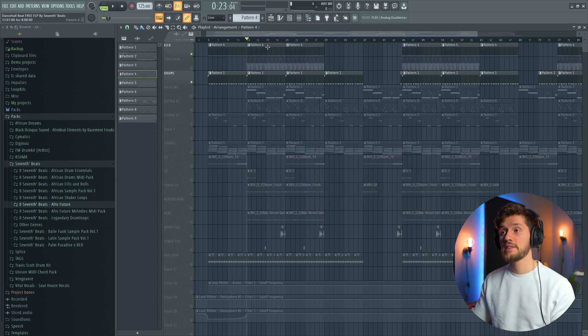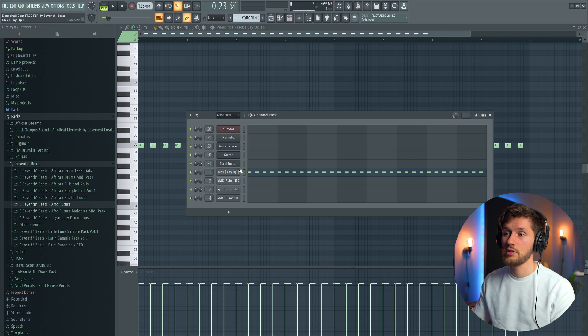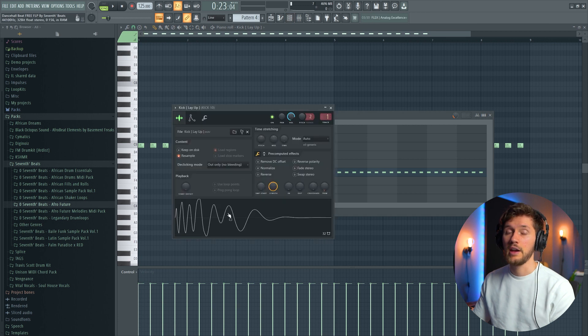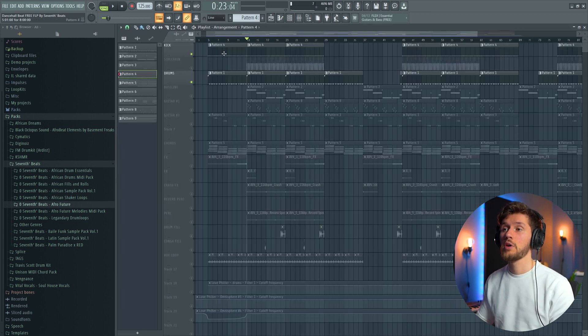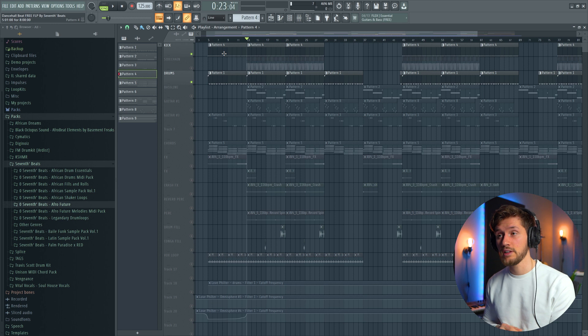So after that the kick pattern is coming in. It's just a really basic pattern. And it's this kick which I've used. Combining all the drums it sounds like this.